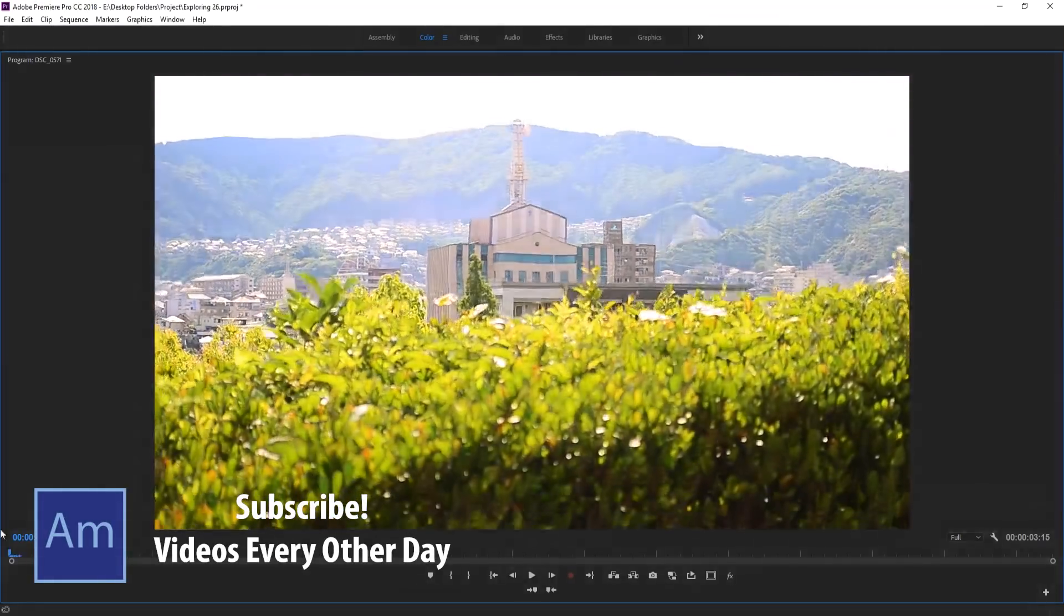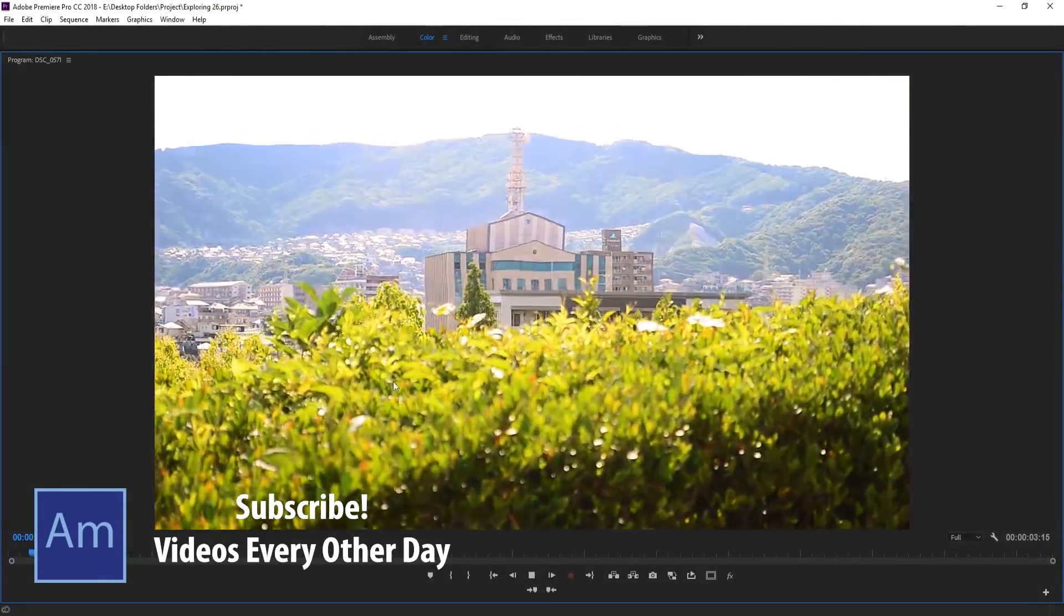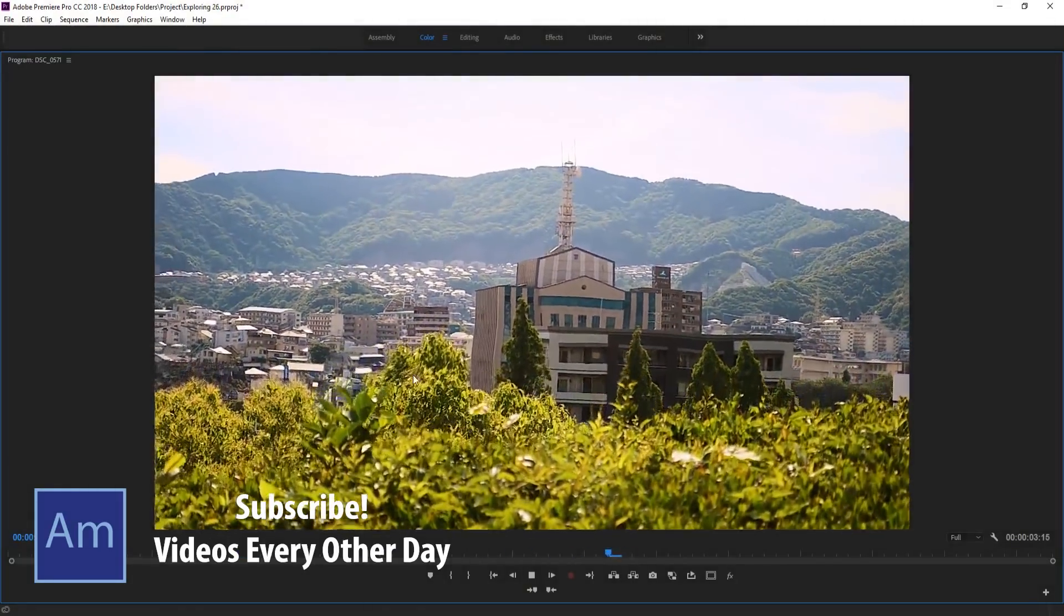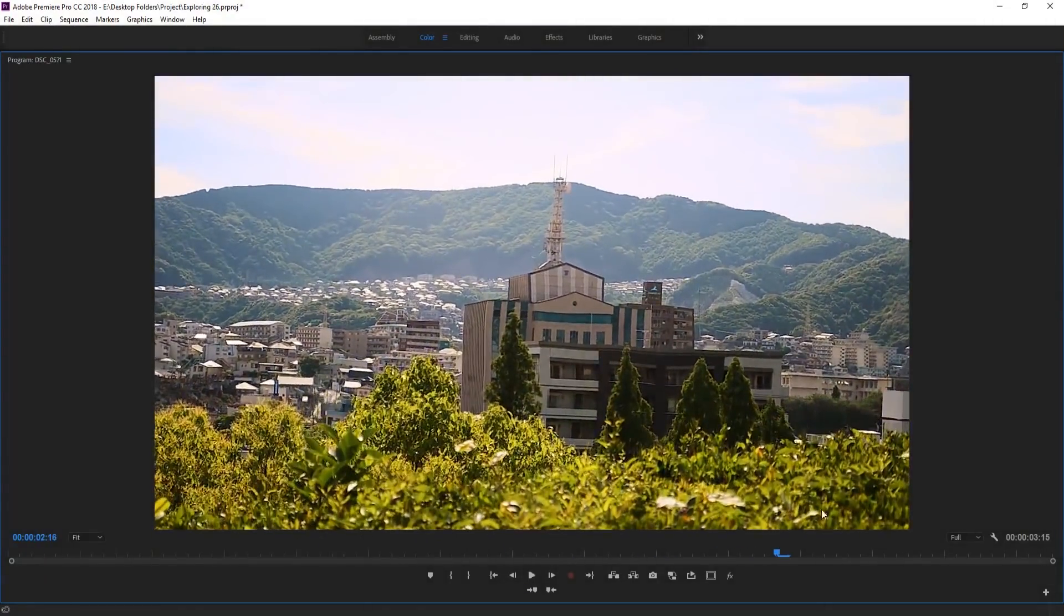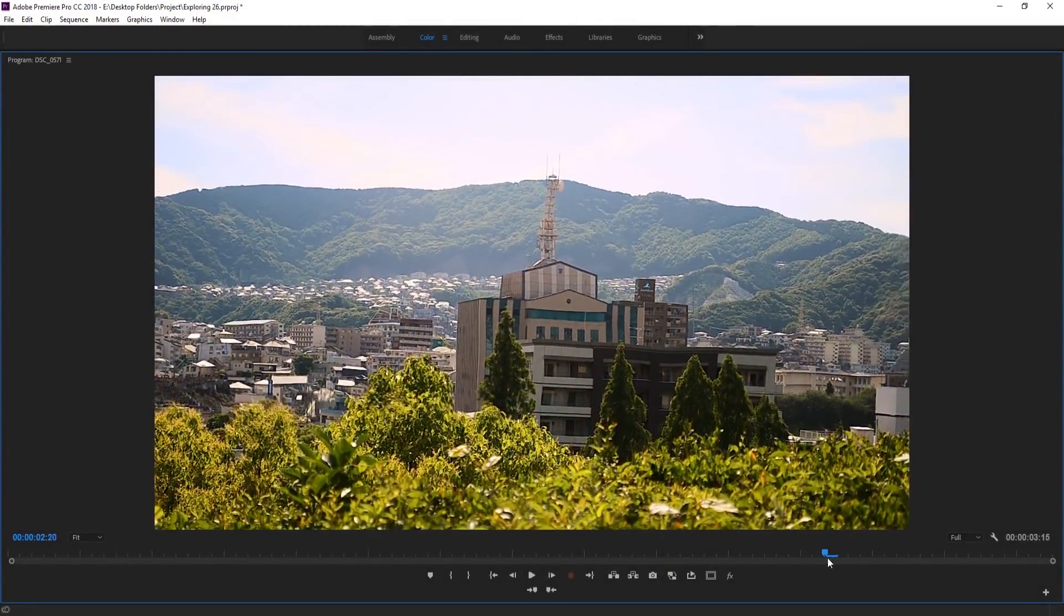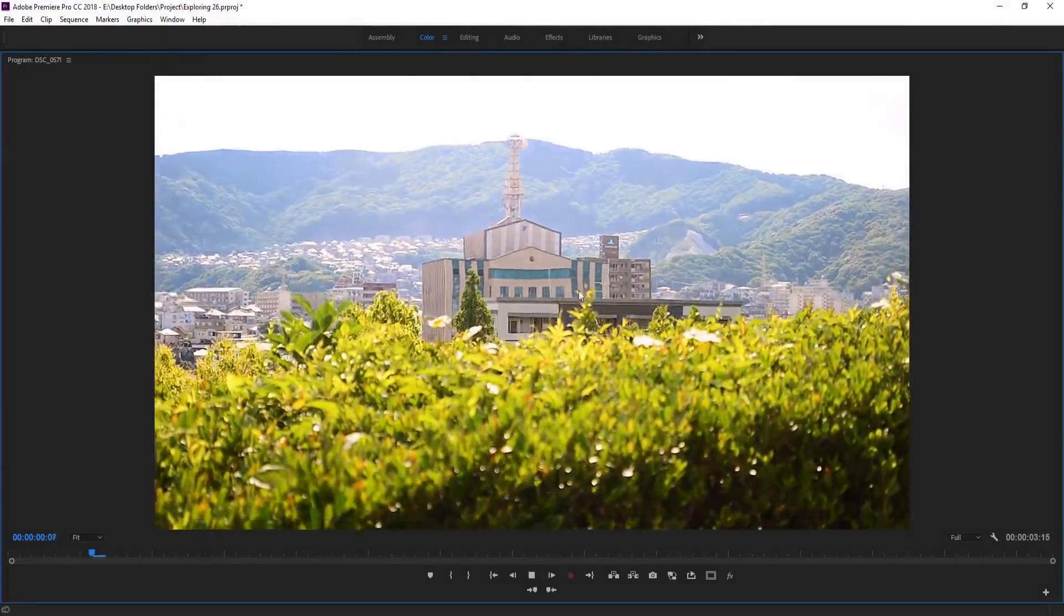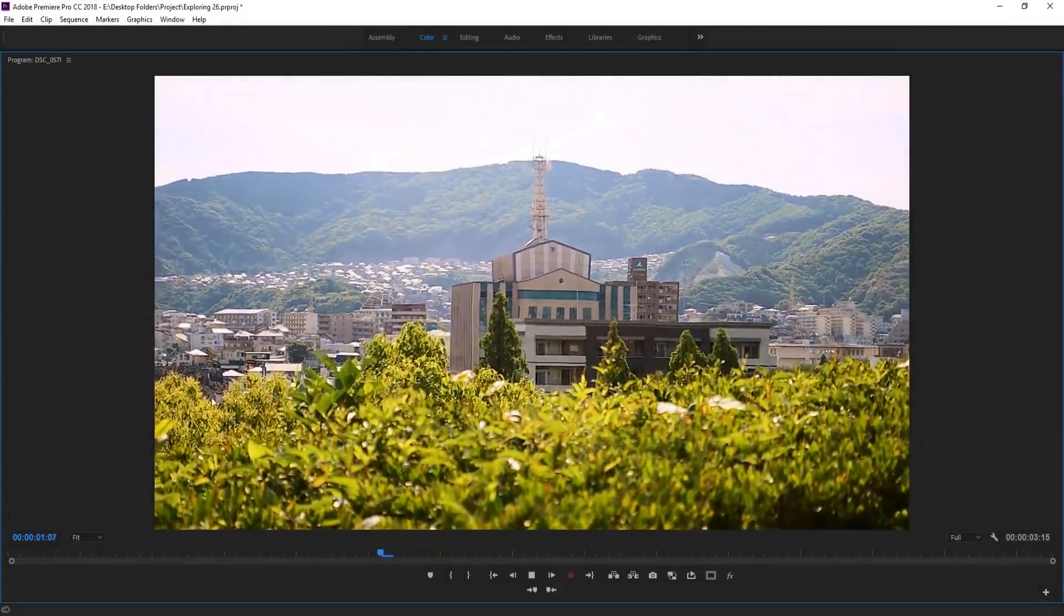So it's gonna end up looking a little bit something like this. So it's pretty subtle, or maybe you think it's pretty extreme. Now you can control this at the end, but just look near the buildings.